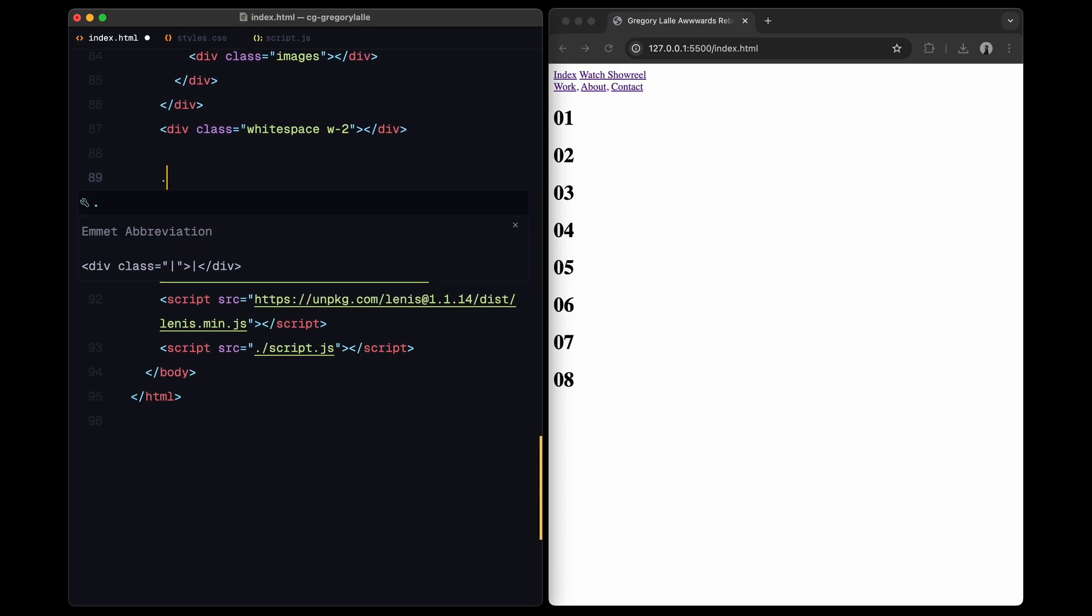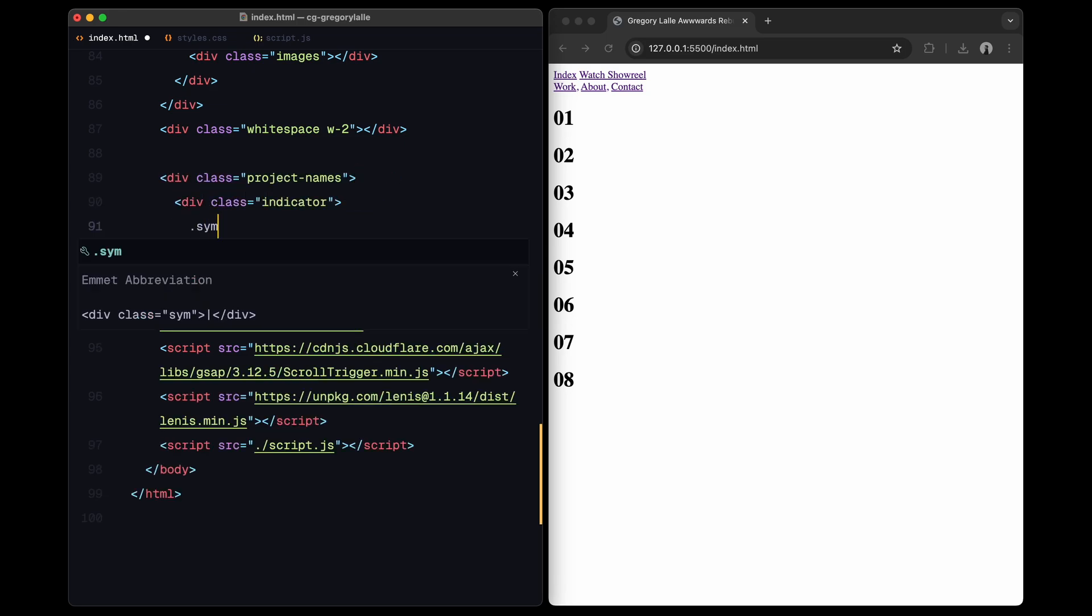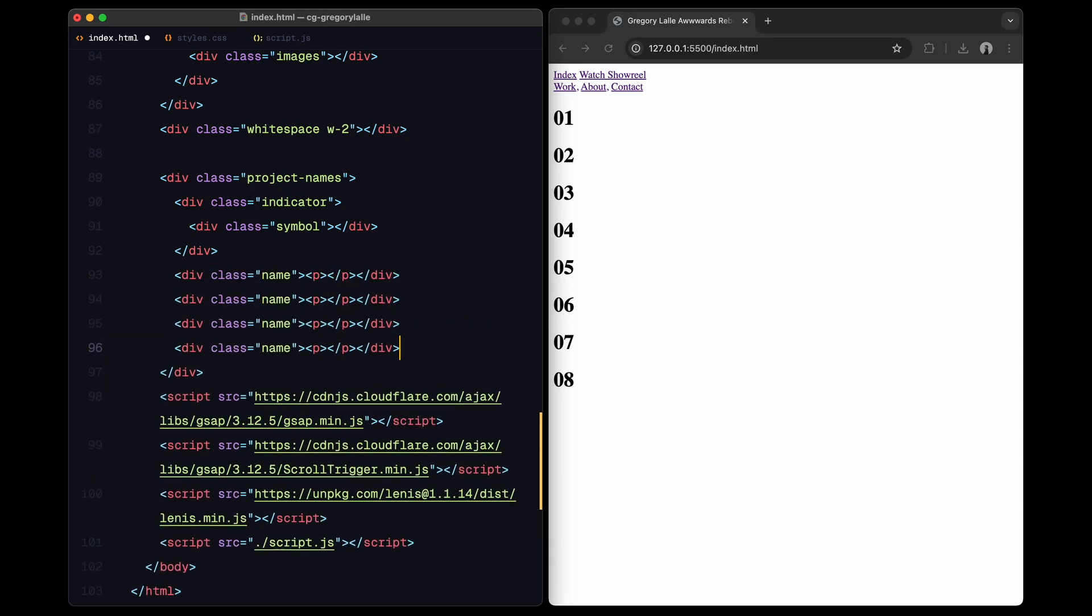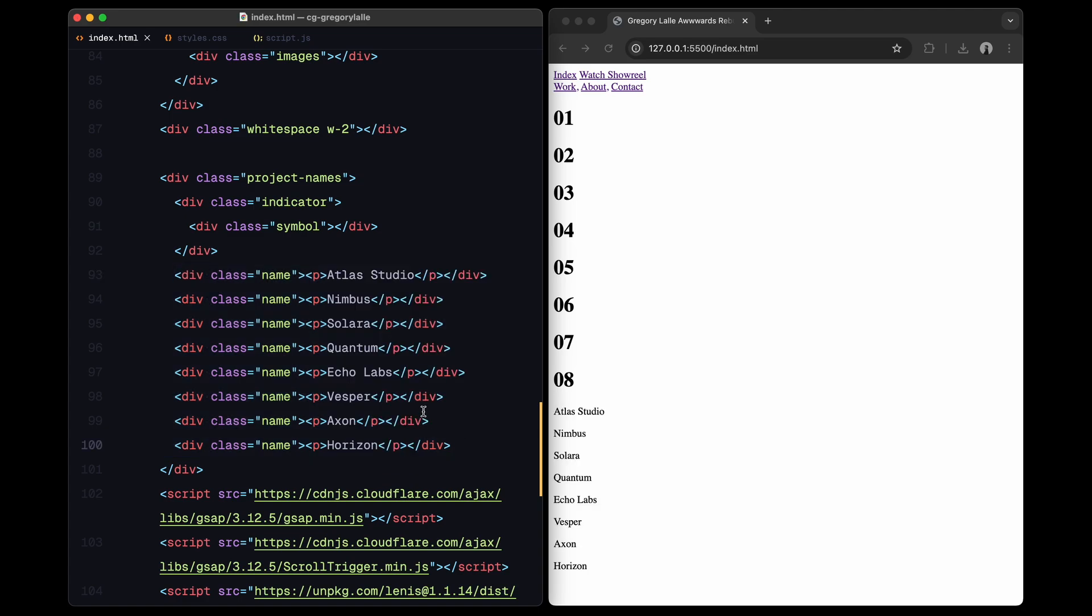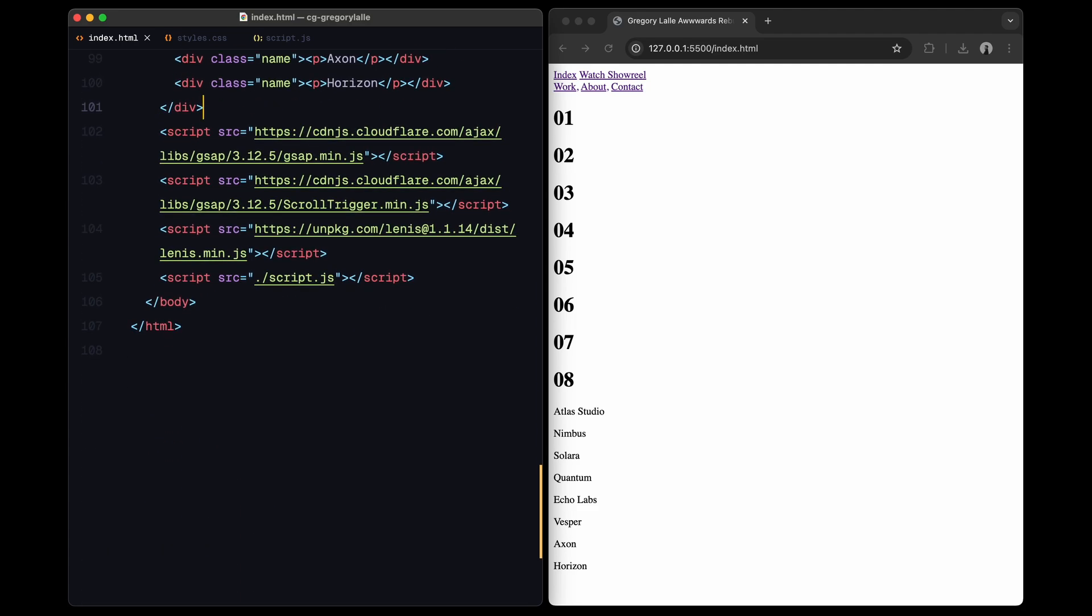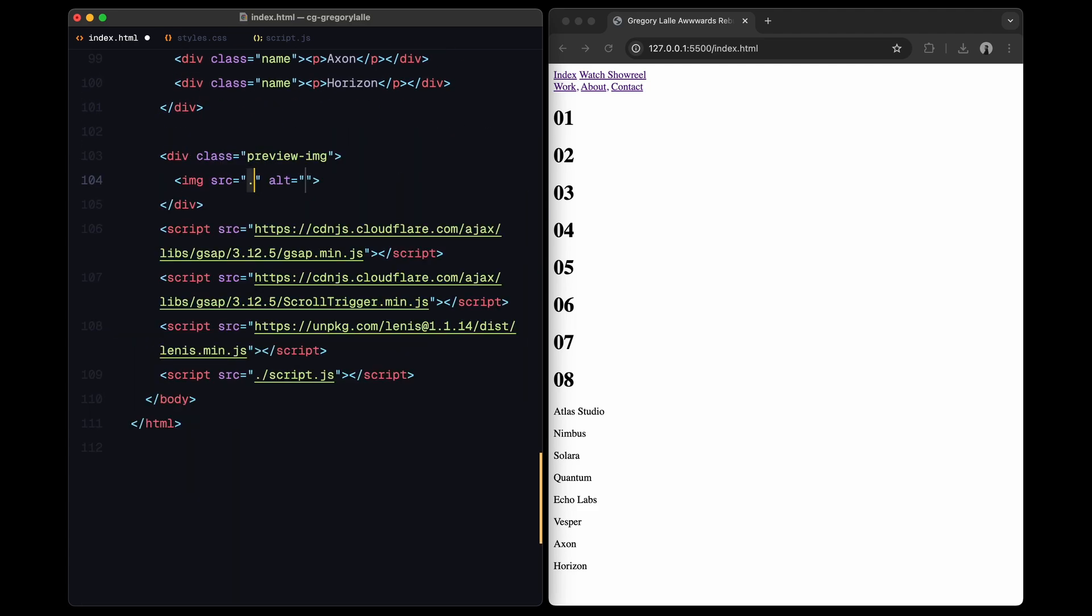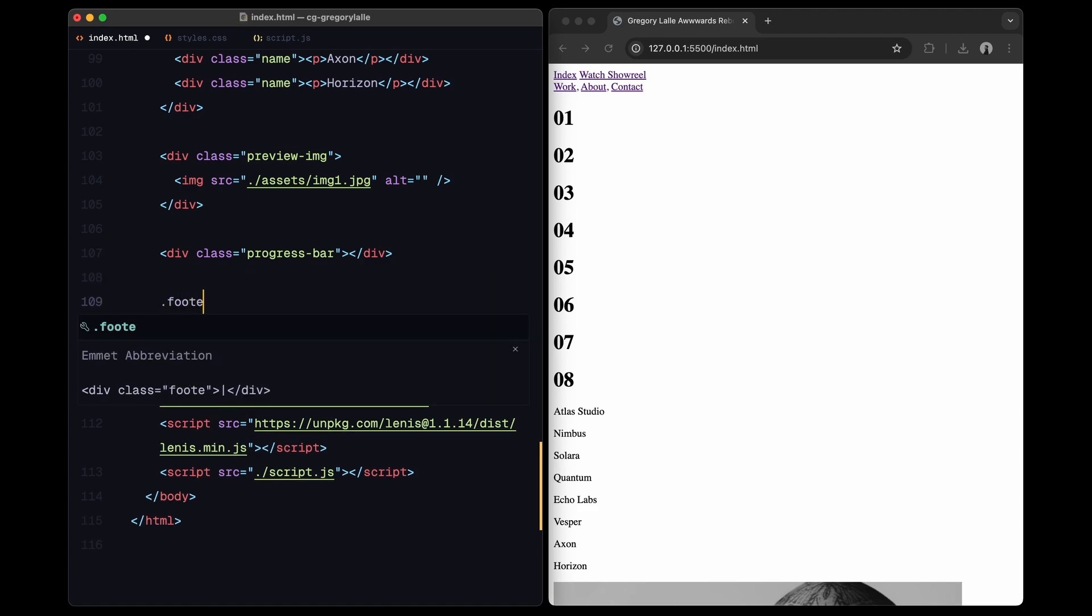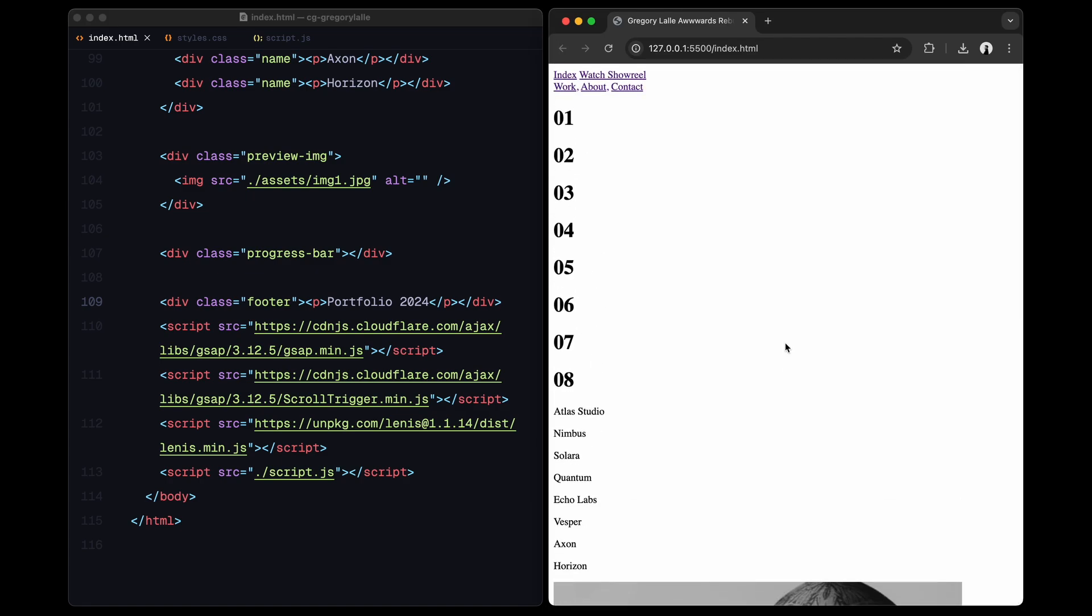Next up is the project list. At the top, I will add an indicator with the symbol div inside it, which we will style as a triangle later with CSS. Following that, I will add 8 project names, each wrapped in a paragraph element. Be sure to assign the active class to the first one. Then I will add a preview image section with an image element inside. We'll update its source dynamically based on whichever image is in the center of the viewport as you scroll. Lastly, I will add an empty div called progress bar which will display the scroll progress on the right side of the page. And that's it for the HTML.